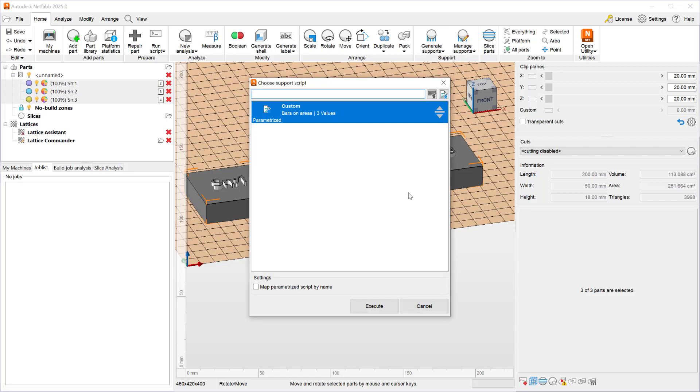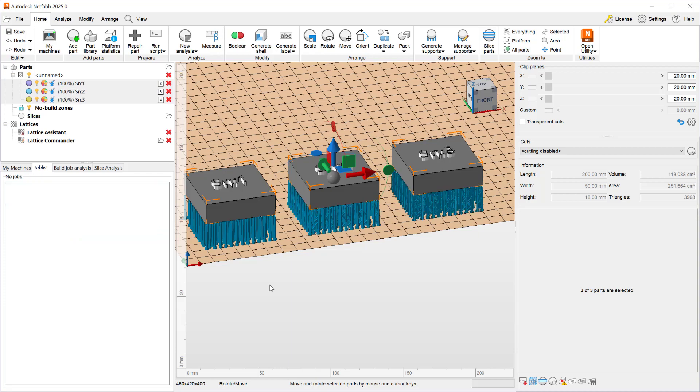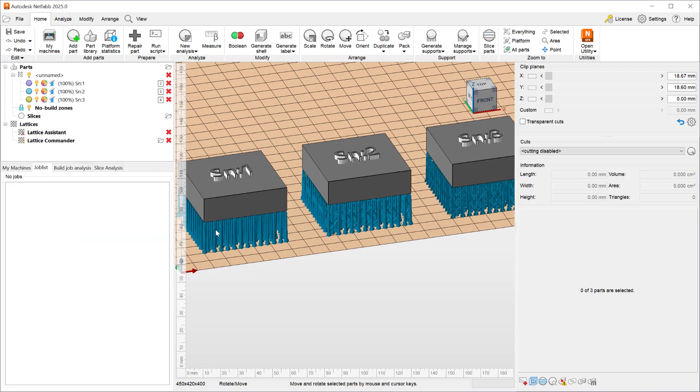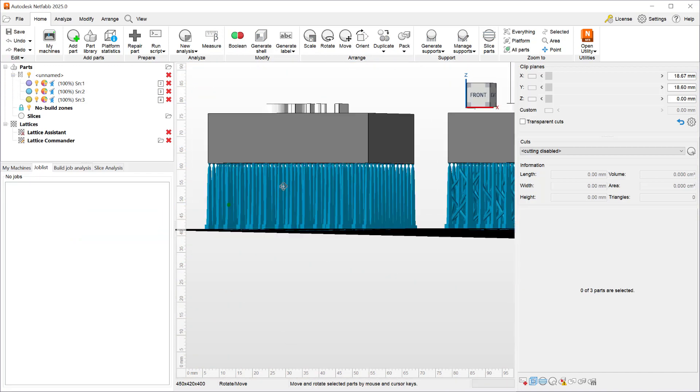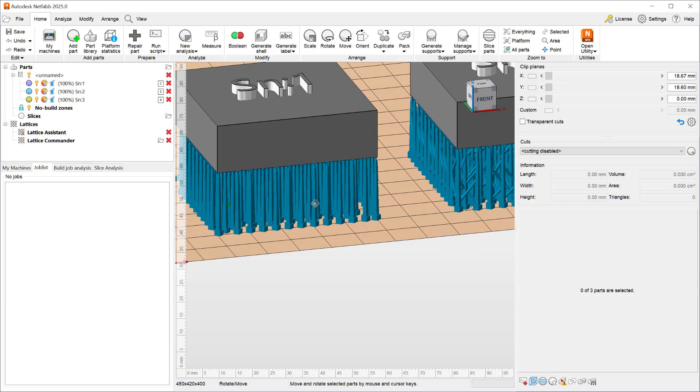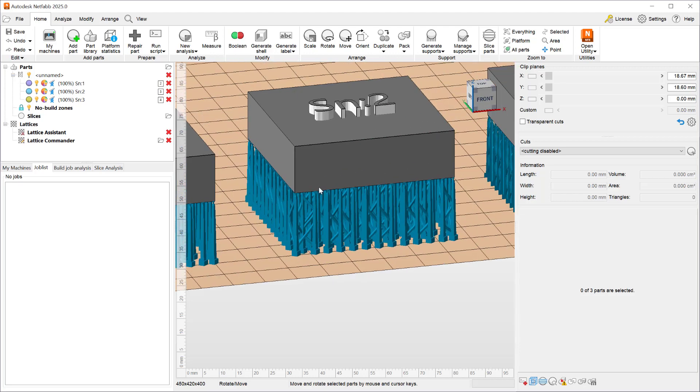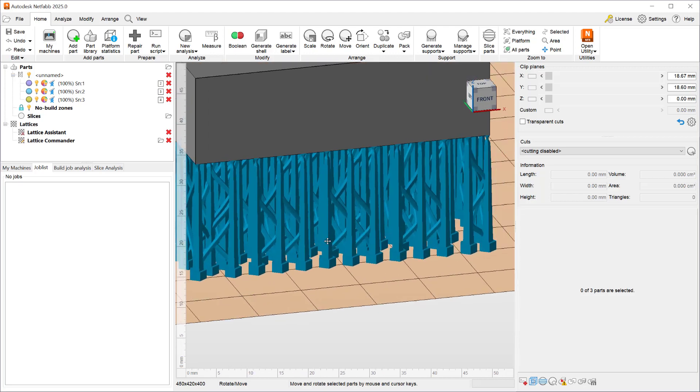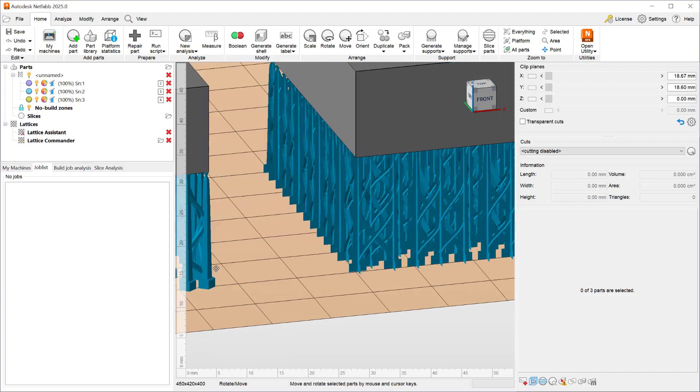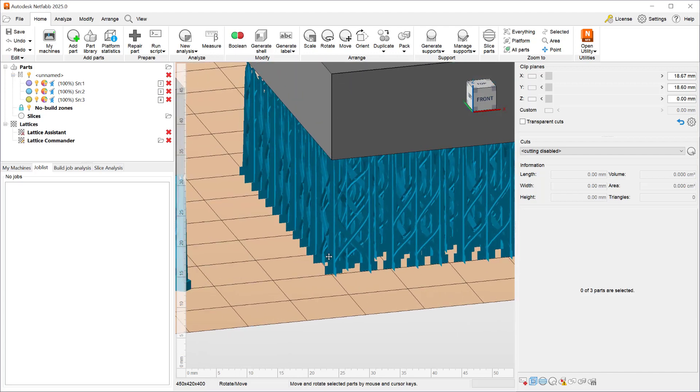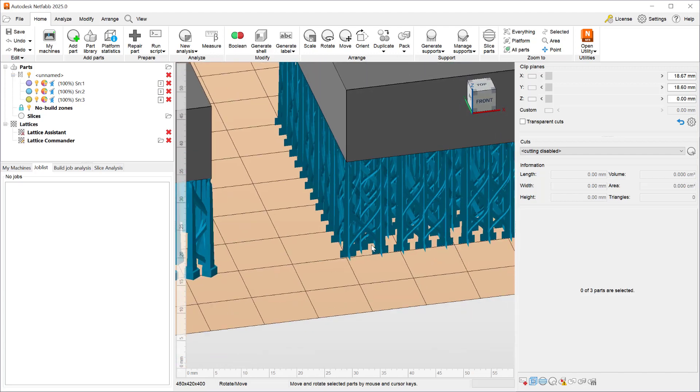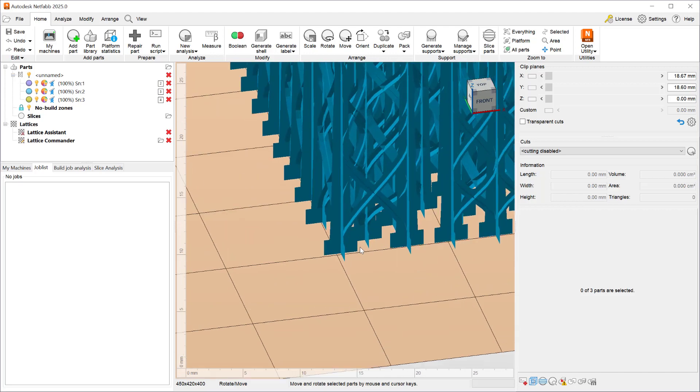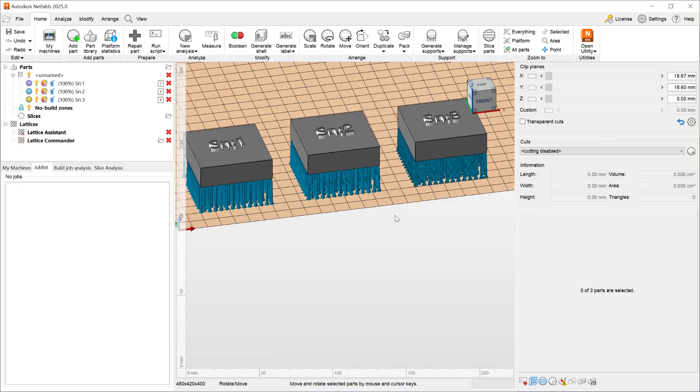So now you have a new filter that appears because this custom is no longer just a singular custom script, it's a parametrized script and you can map the parametrized script by name to the parts that you have selected. When I hit execute you will see that Netfab automatically added bar supports with the solid profile to the first part, bar supports with the solid profile and a certain bracing type to this one and cross style bar supports with cross style bracing to the third part.